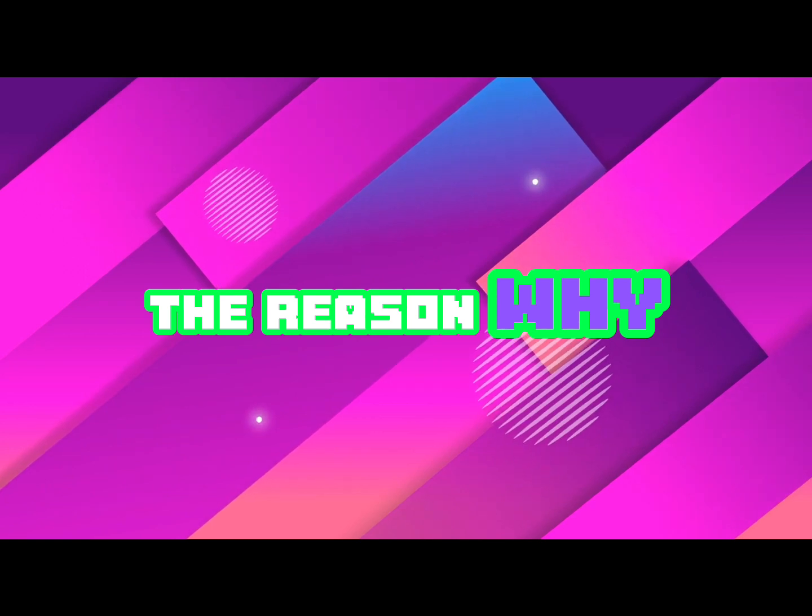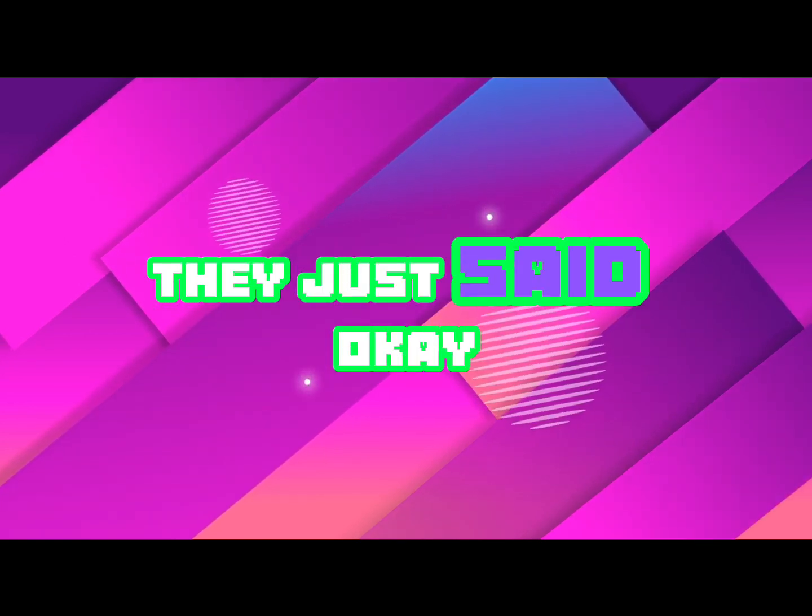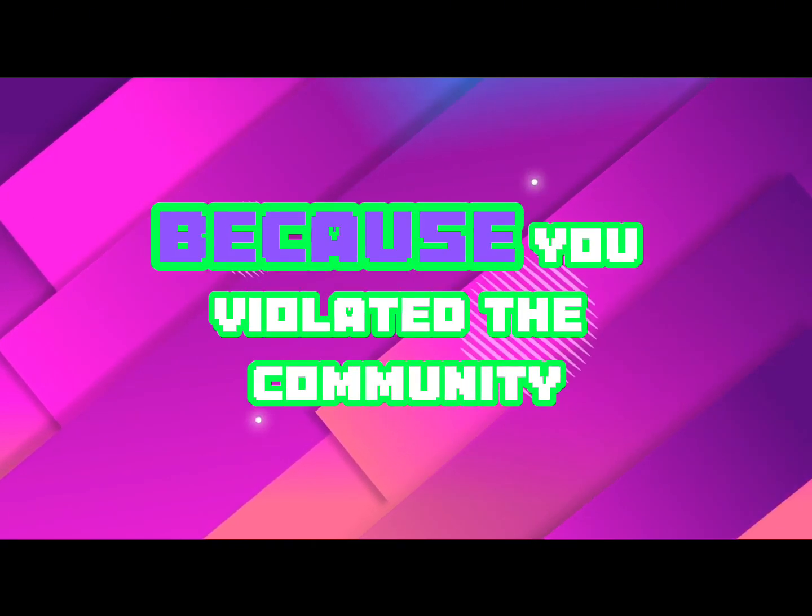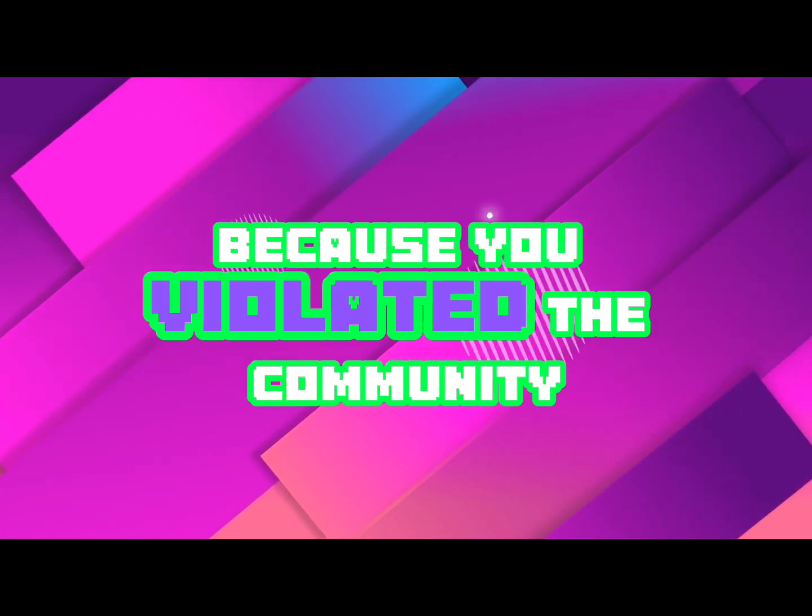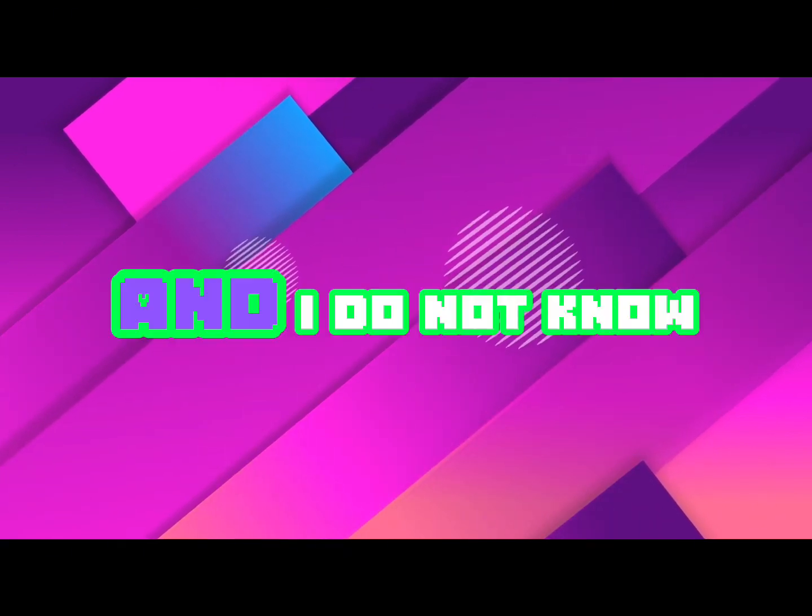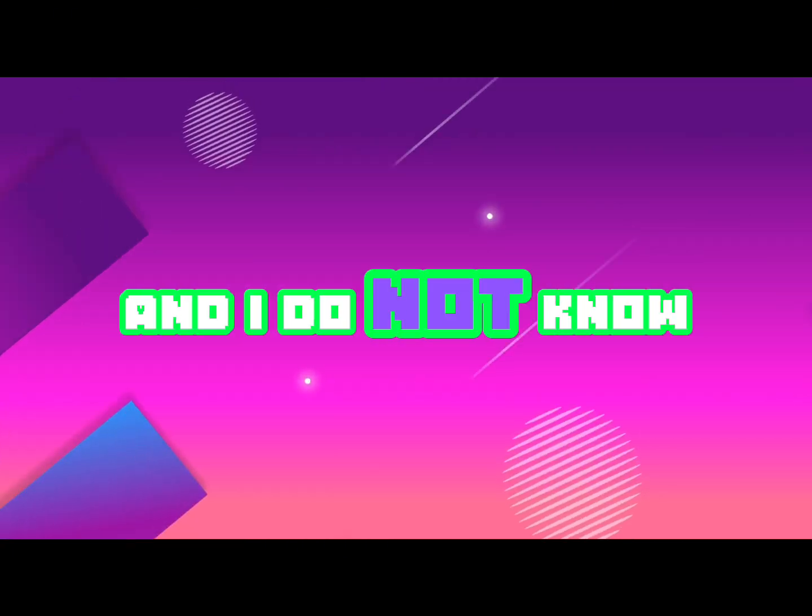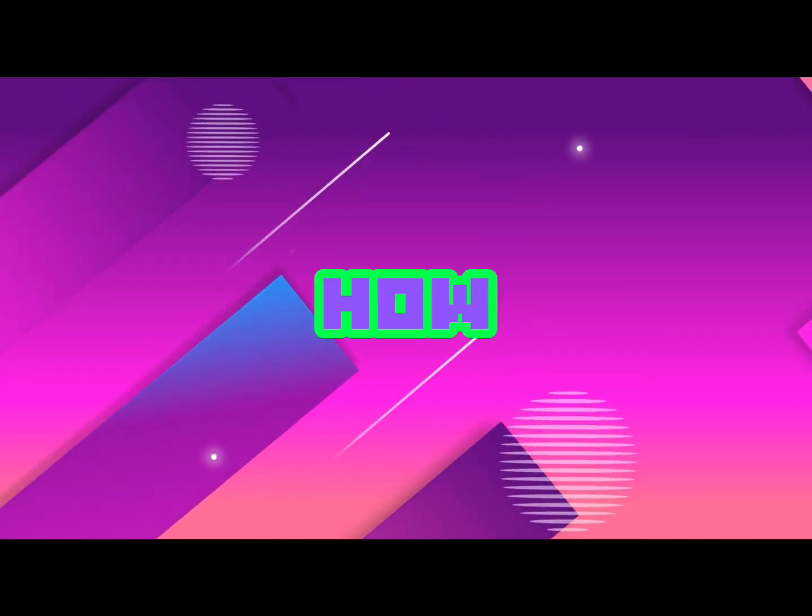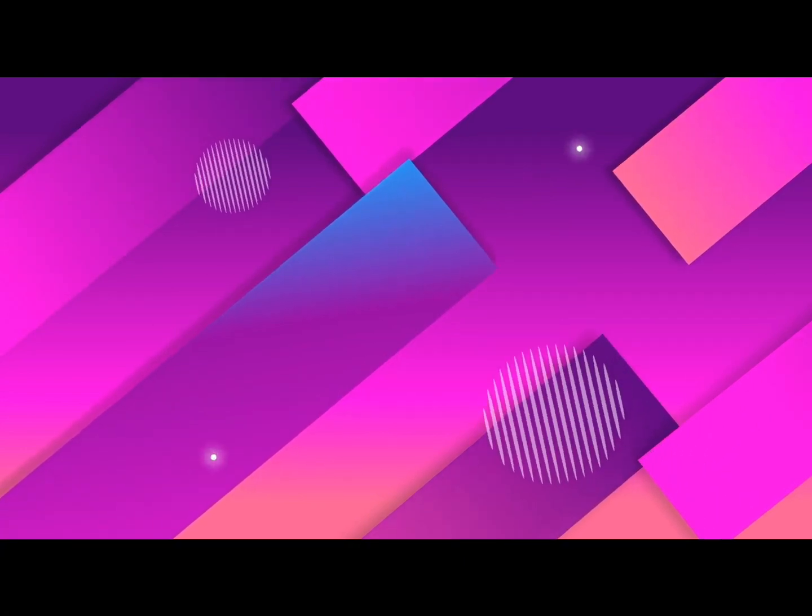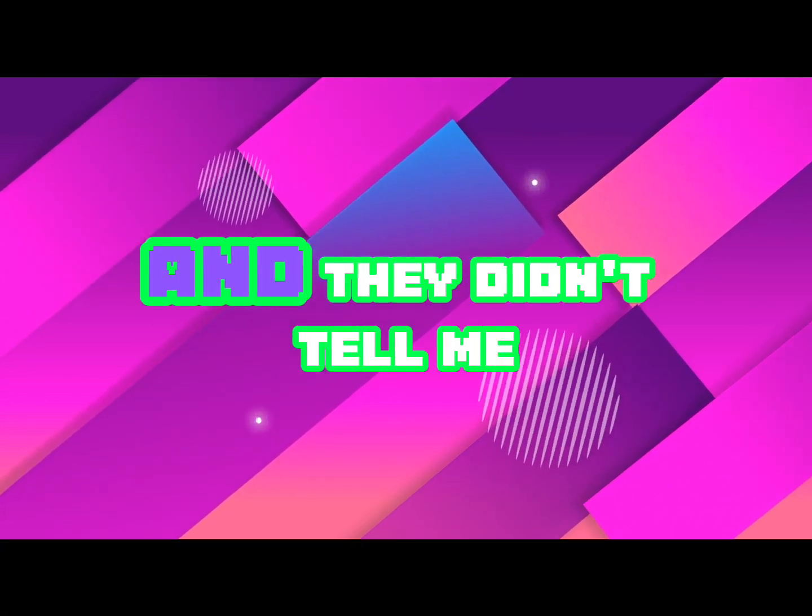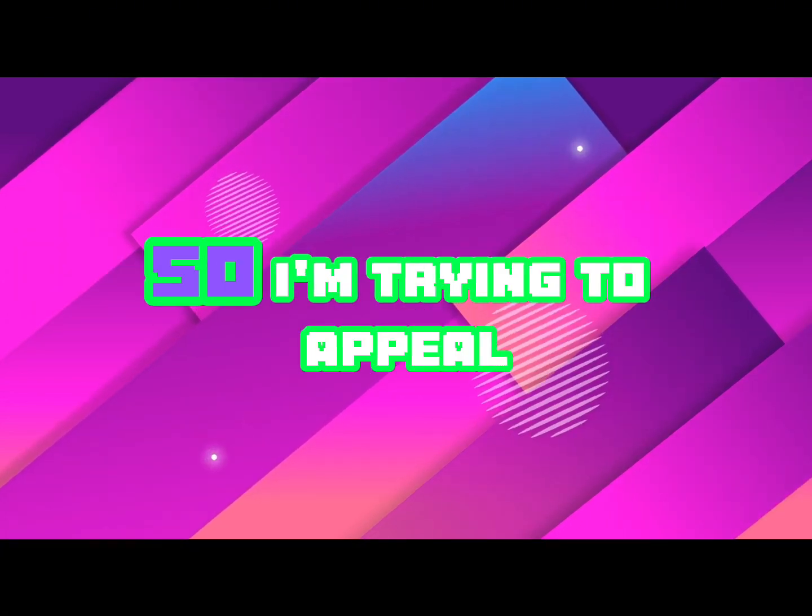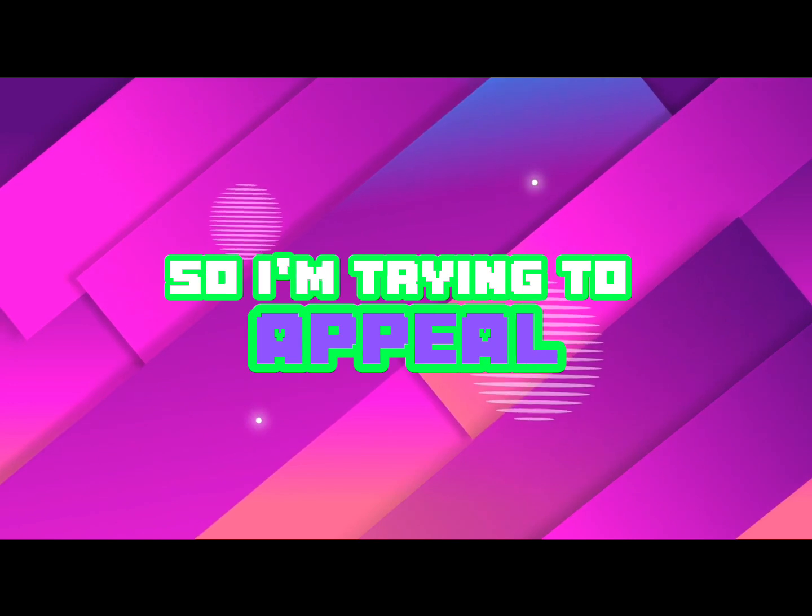They just said okay, your TikTok was banned because you violated the community guidelines, and I do not know how I violated the community guidelines and they didn't tell me.